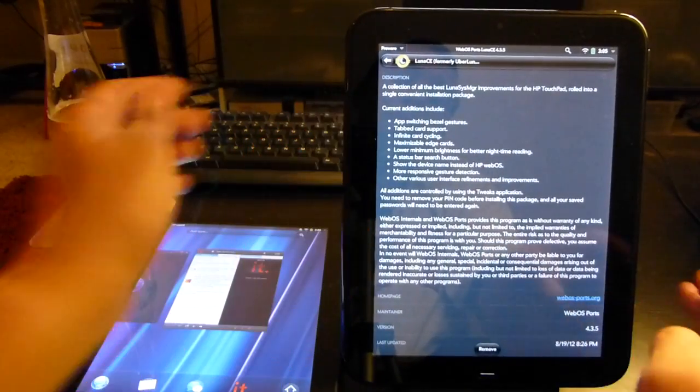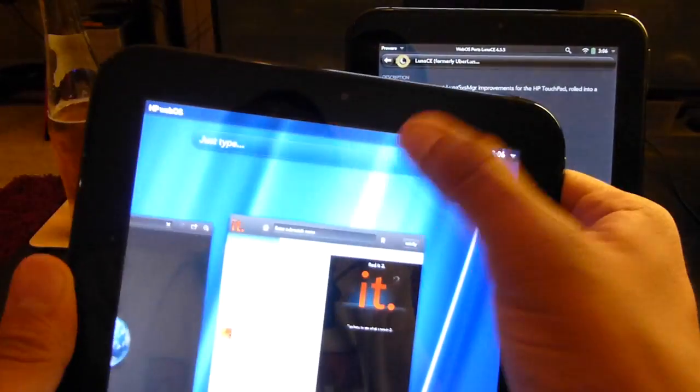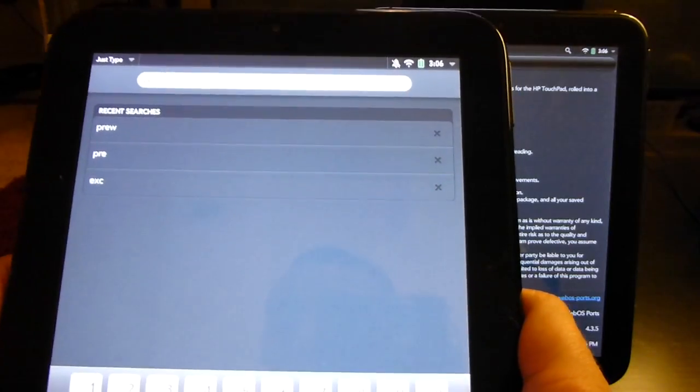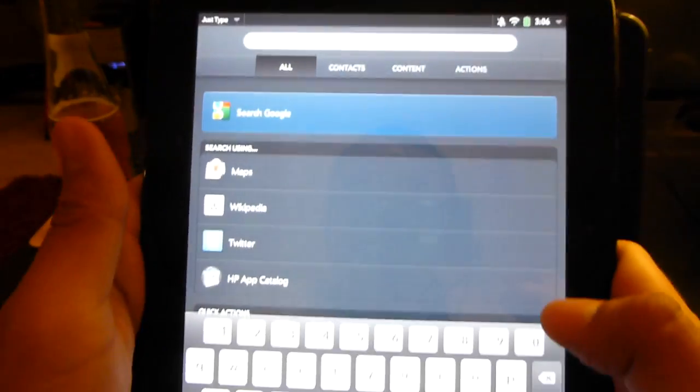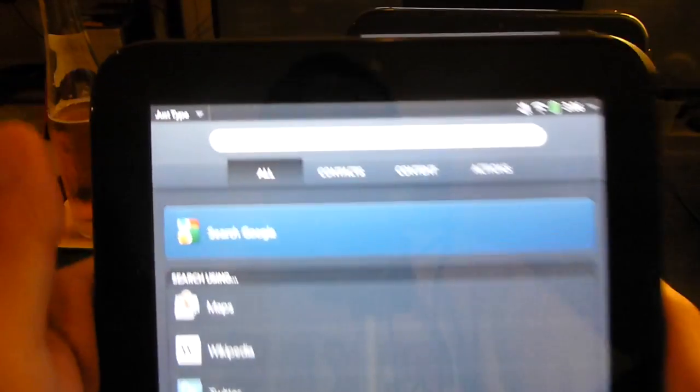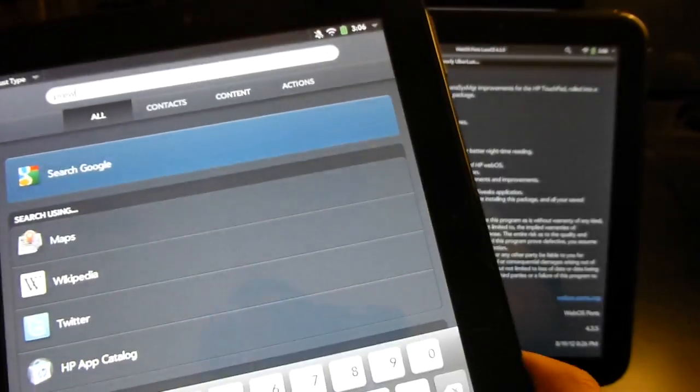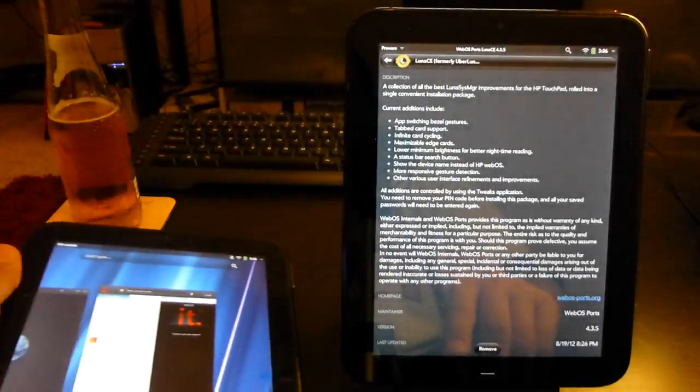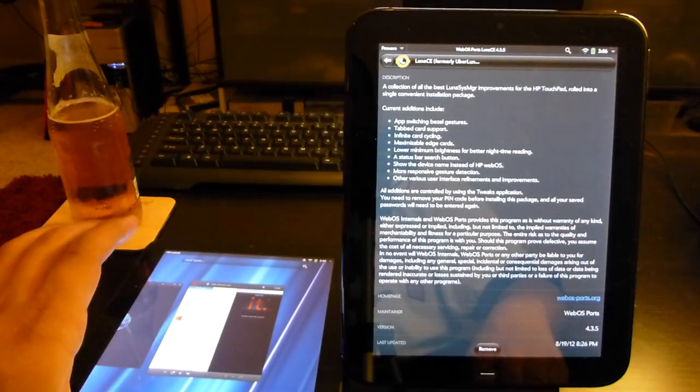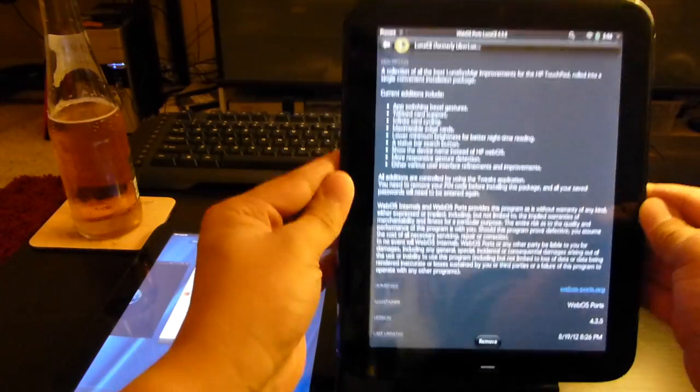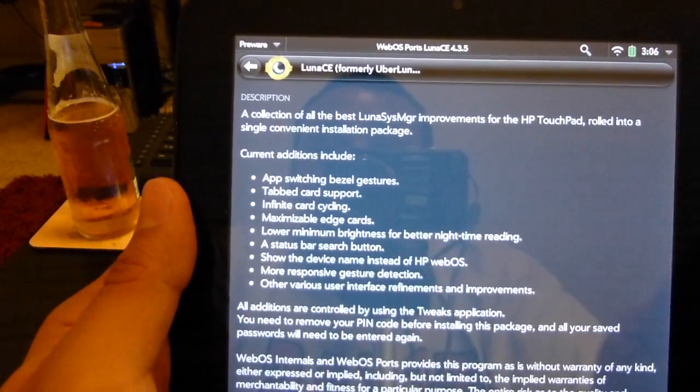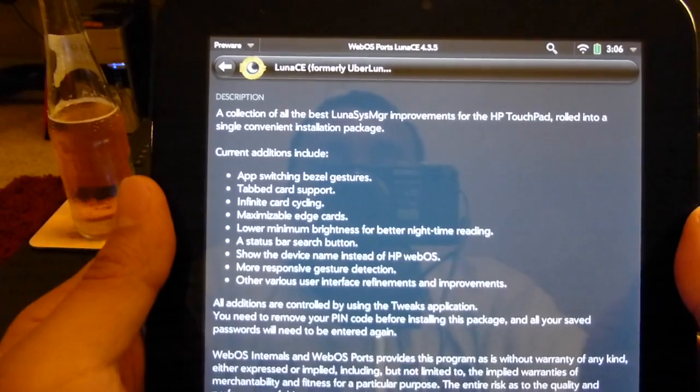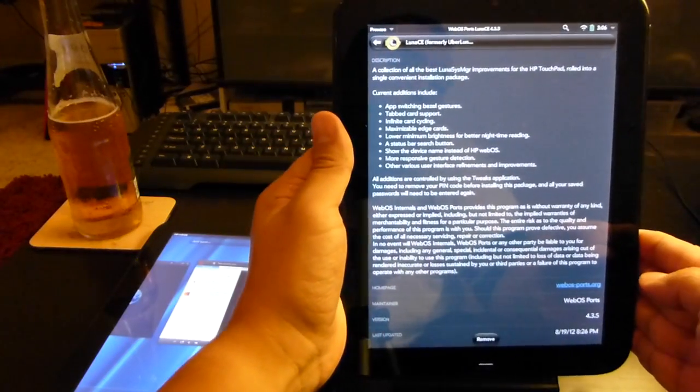Versus my girlfriend's completely stock HP Touchpad. As you can see, Preware is not installed anywhere on this device, so this is a completely stock device. What the Luna CE is doing, as we can see here, is adding some new functionality and re-adding some old functionality that was missing on the HP Touchpad.